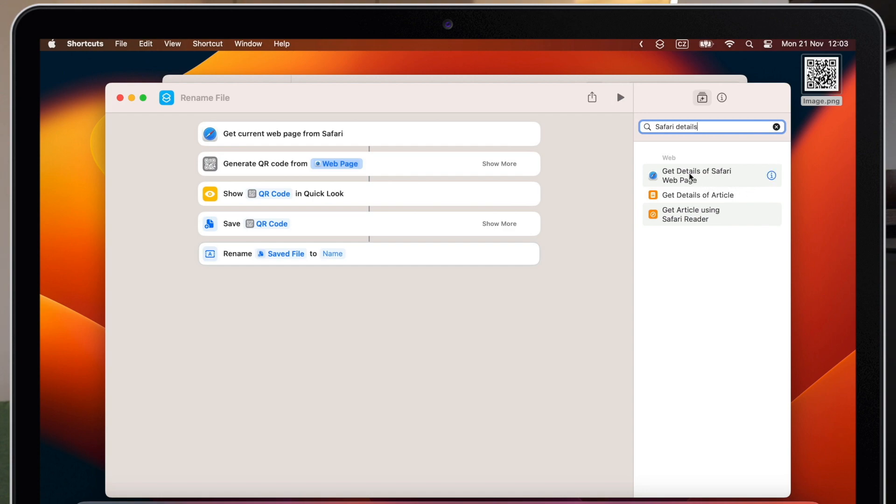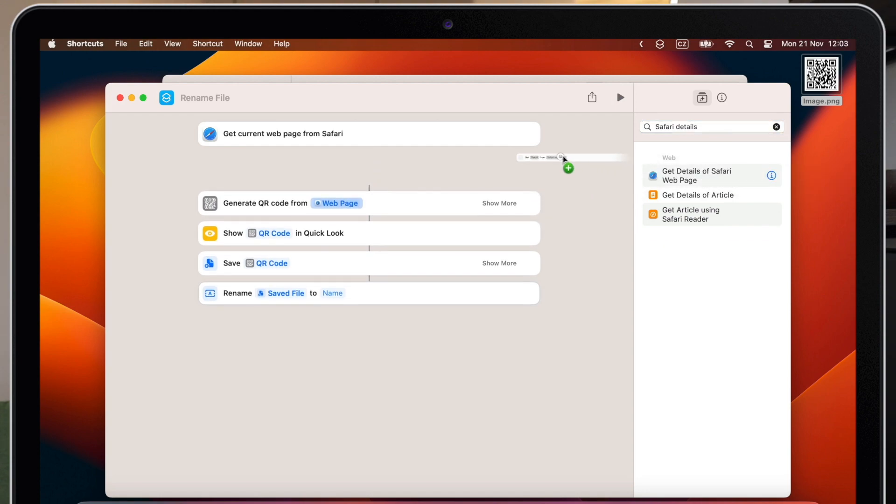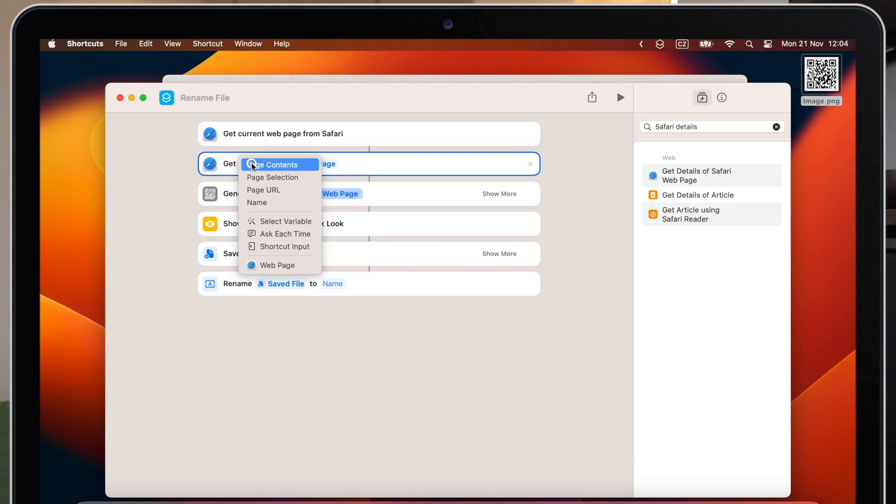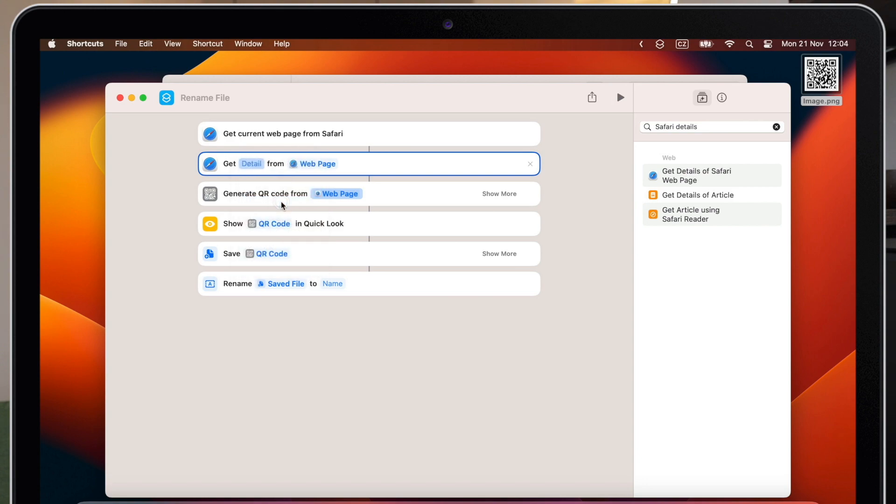Right under here, so we don't change any other variables and connections on the way. Now switch it to name here. So get the name from the website. All correct.